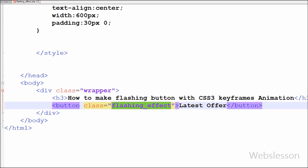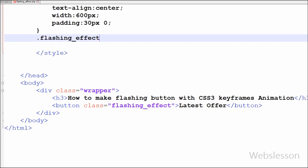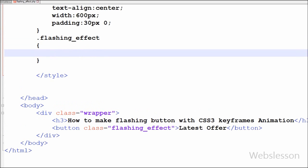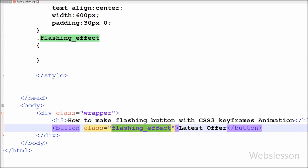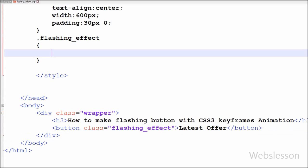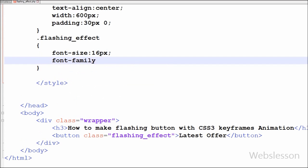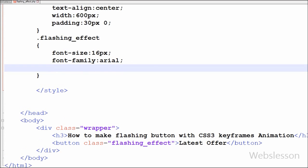Now I want to set the CSS properties for the flashing-effect class. First I set the font-size to 60 pixels. After this I set the font-family to Arial. Then I set the background property to red color.